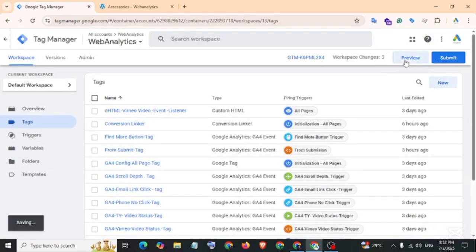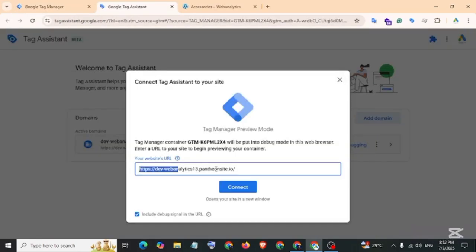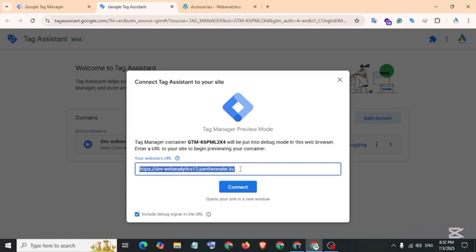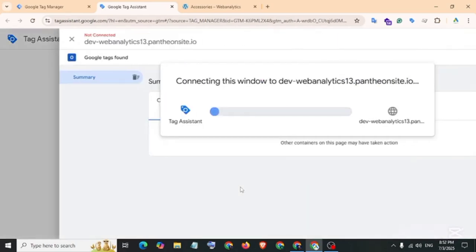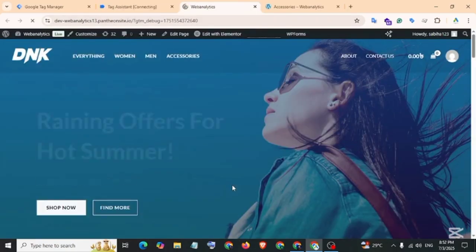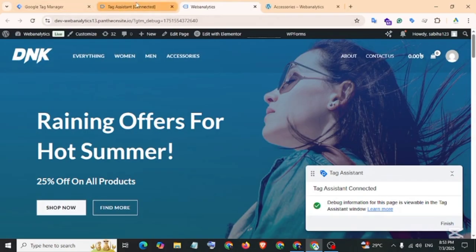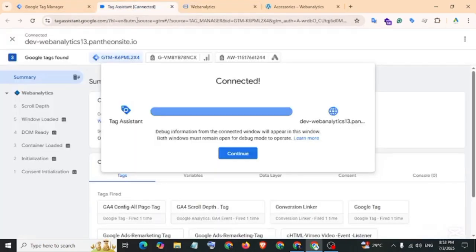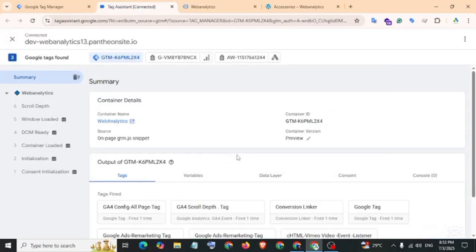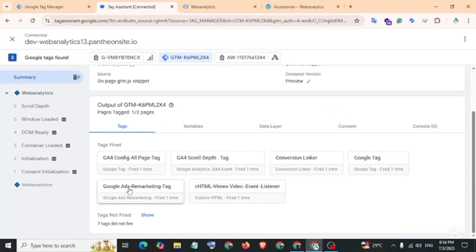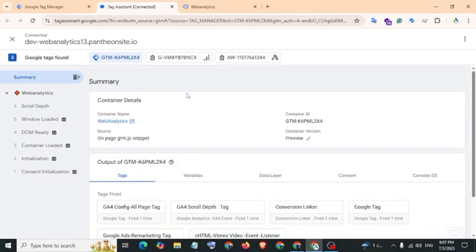Let's check if the tag is working properly. Go to Preview. Make sure here your website URL, then continue. Go to Tag Assistant, then continue. Google Ads remarketing tag fired. Our tag is working properly. And now back to Google Tag Manager.